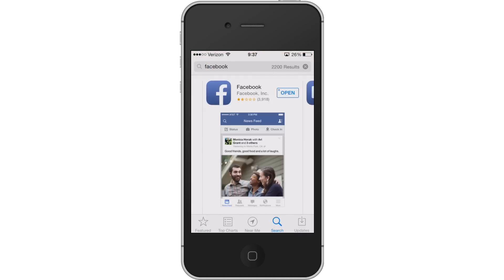And again, just like in the previous video, that open link will actually be an install link if it's not already on your phone. Hit install, enter your iTunes password and it should download a working functional version of the Facebook app.